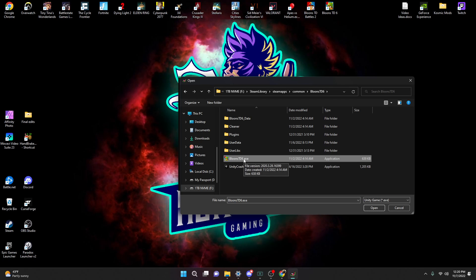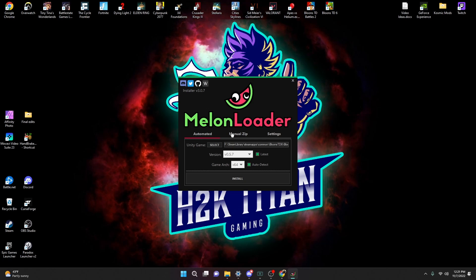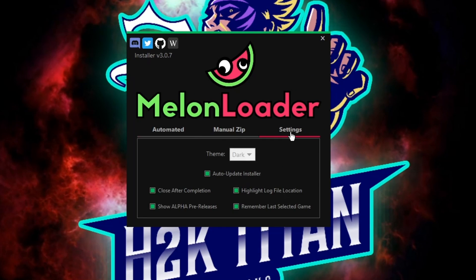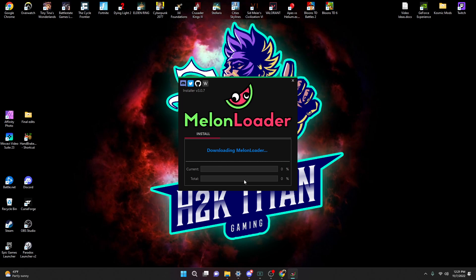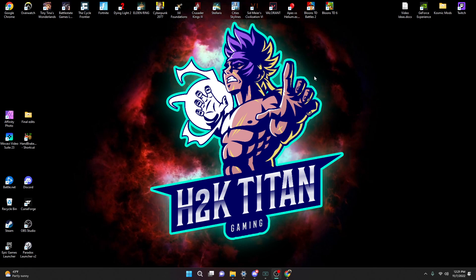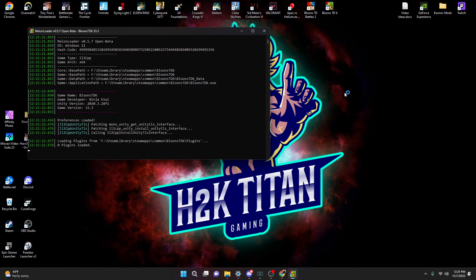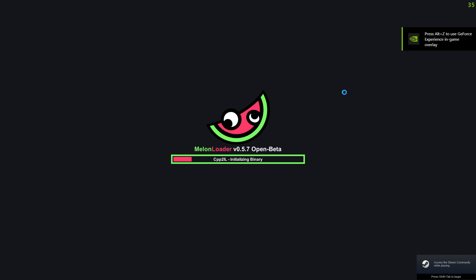We need to click on Bloons TD6, the actual application, and press Open. The next thing we want to do is make sure all of your settings are exactly the same as I have here, and go ahead and press Install. After you get the pop-up saying the installation was successful, press OK, and now we need to open Bloons Tower Defense 6. You will have the MelonLoader install itself to your BTD6 game, and it's going to take probably a couple of minutes to finish extracting and initializing.